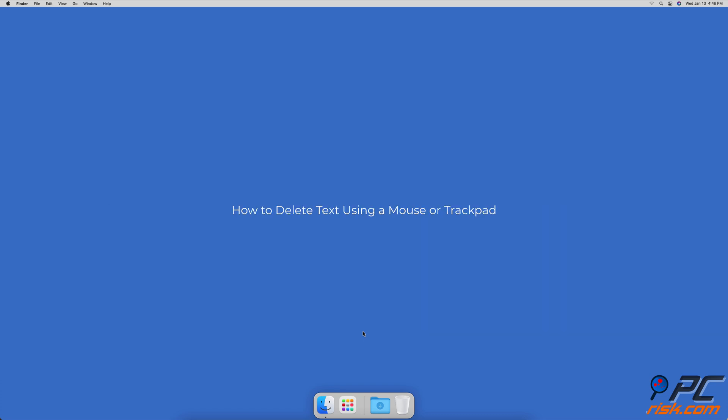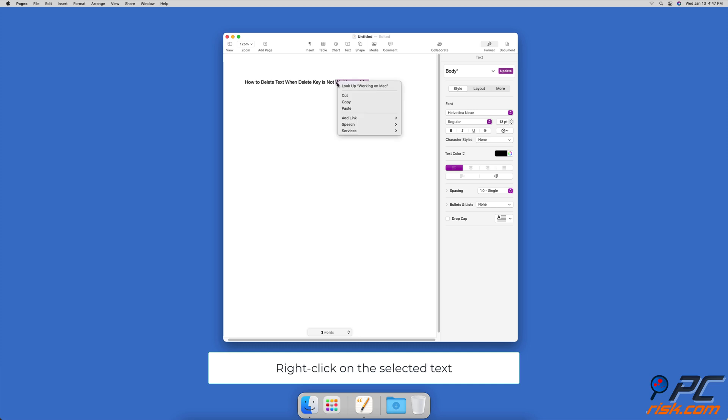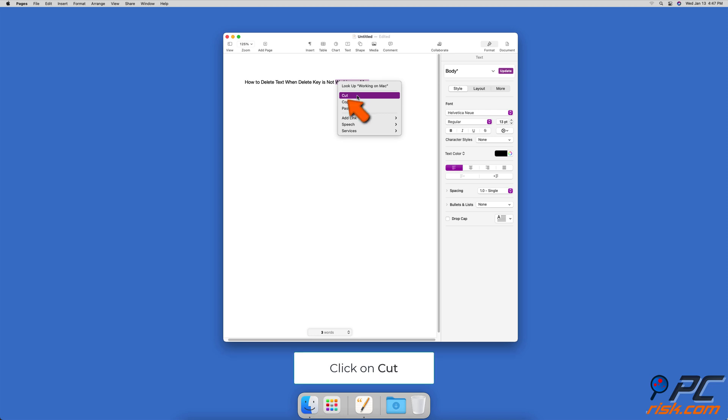How To Delete Text Using A Mouse Or Trackpad. With your mouse or trackpad, select the text you want to delete. Then, right-click using a mouse, or use a two-finger tap if using a trackpad, on the selection. When the secondary menu appears, click on Cut.